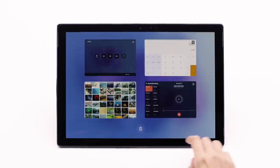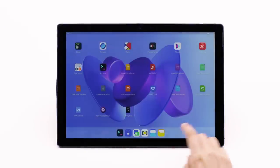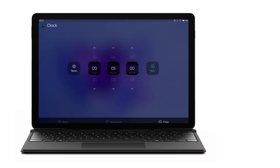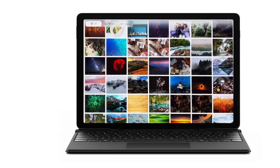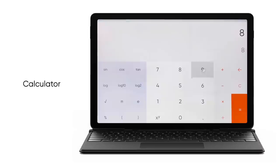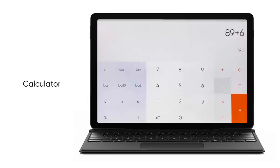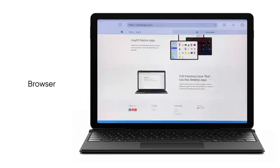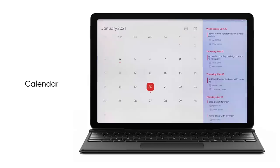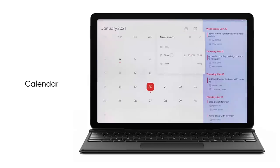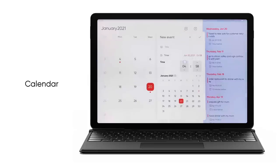This is exactly what you want for the mobile era. We also made several apps just for Gen OS, including calculator, browser, media player, calendar, and so on.